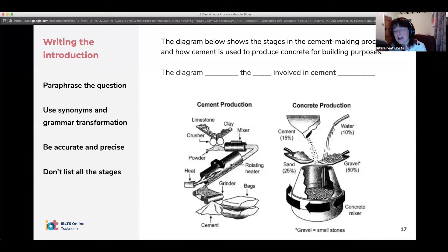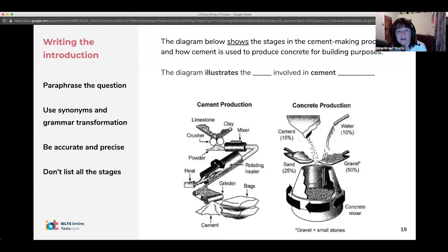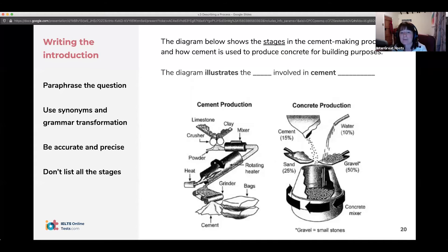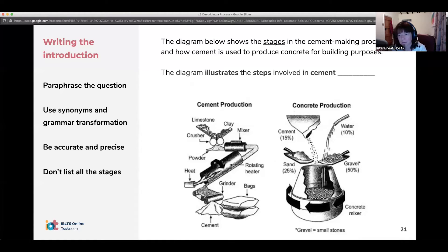Let's have a go at paraphrasing. In the task question it says 'shows' — we can replace that with 'illustrates,' 'depicts,' 'demonstrates,' or 'represents.' Then we've got 'stages' — we can use 'steps' or 'phases.' And for 'cement making process,' we can say 'production' or 'manufacturing.' We could say 'the process of making cement' — just showing the examiner you're able to change the language while keeping the meaning accurate.